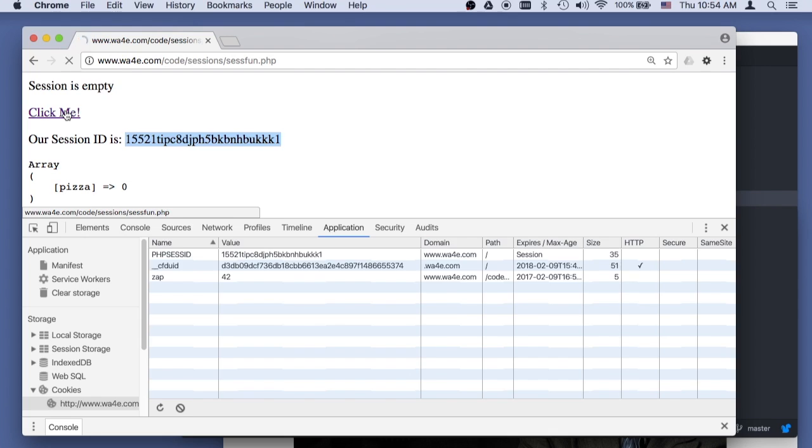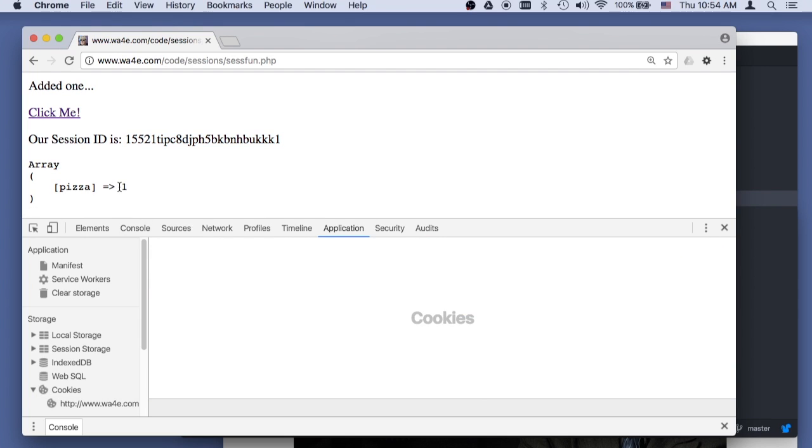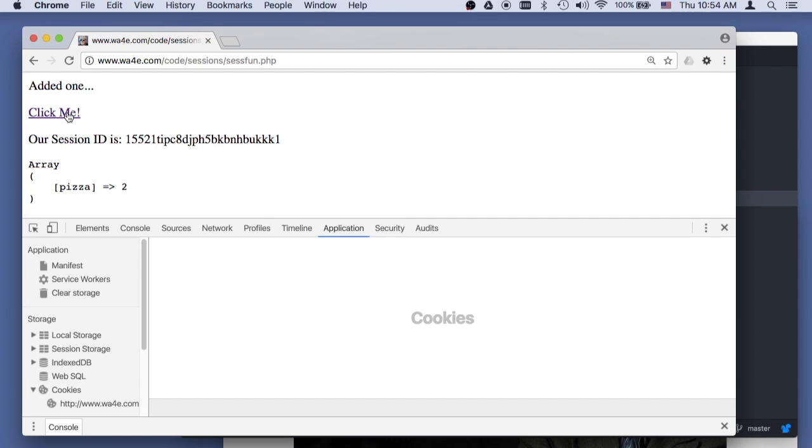So pizza's now one. It's still on the server. The cookies haven't changed. If I click it again, that code will run. It'll be two, right? And then it'll be three. So now,